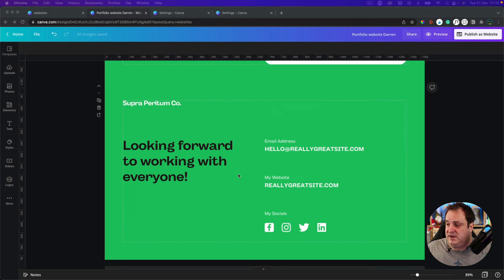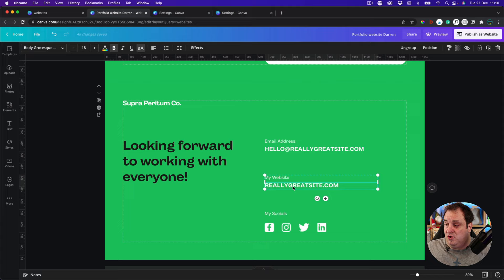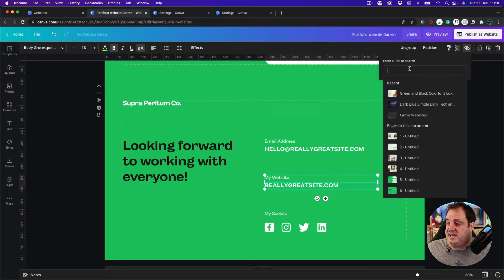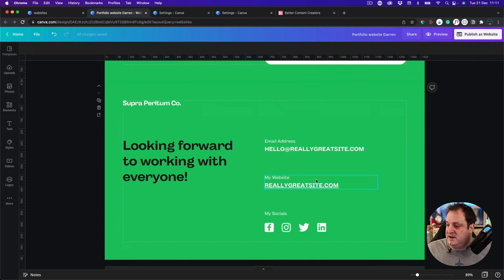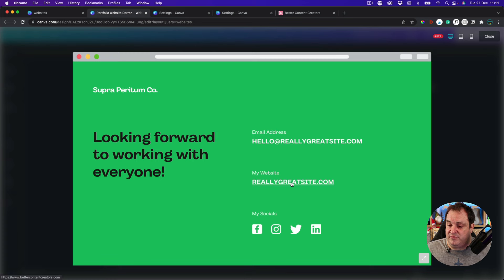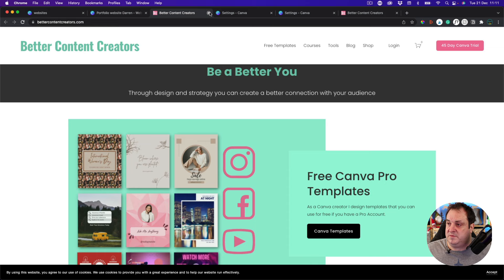All you need to do when you want to add a link is highlight the element, come over to the link option, paste in the actual website URL, hit enter, and it becomes a clickable link. If I go to preview and scroll all the way down, even in preview the link shows up and will link out to the website. I really like that you can link out to your social media and everything like that.